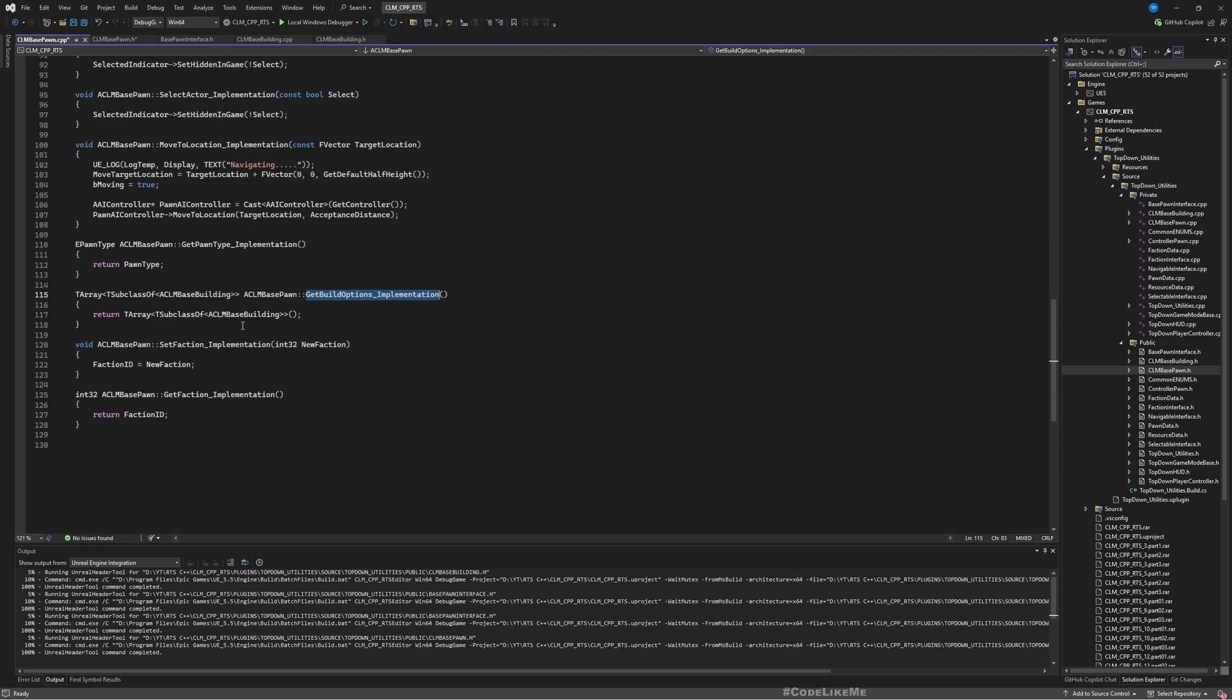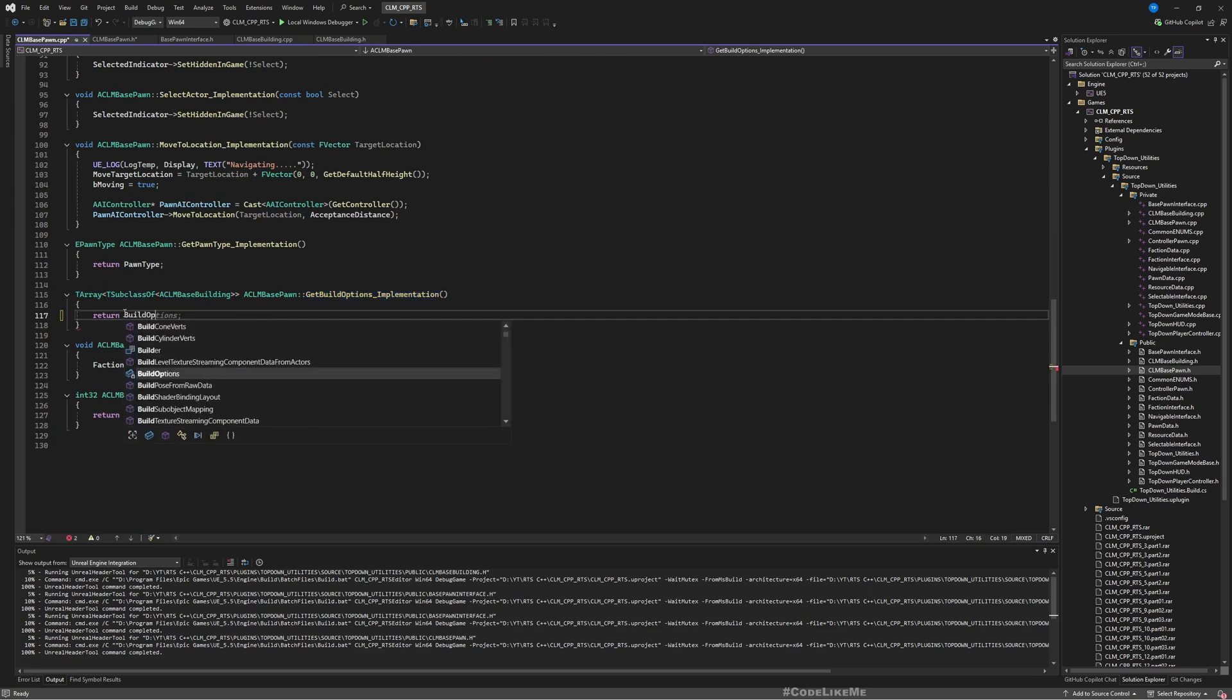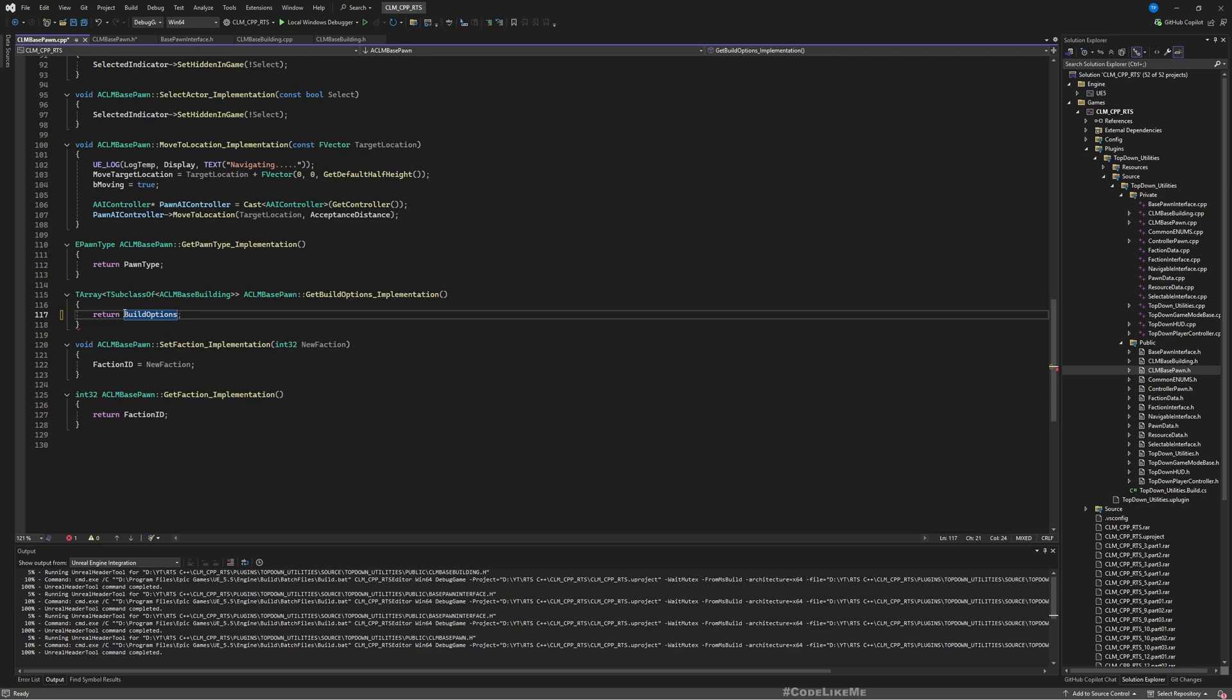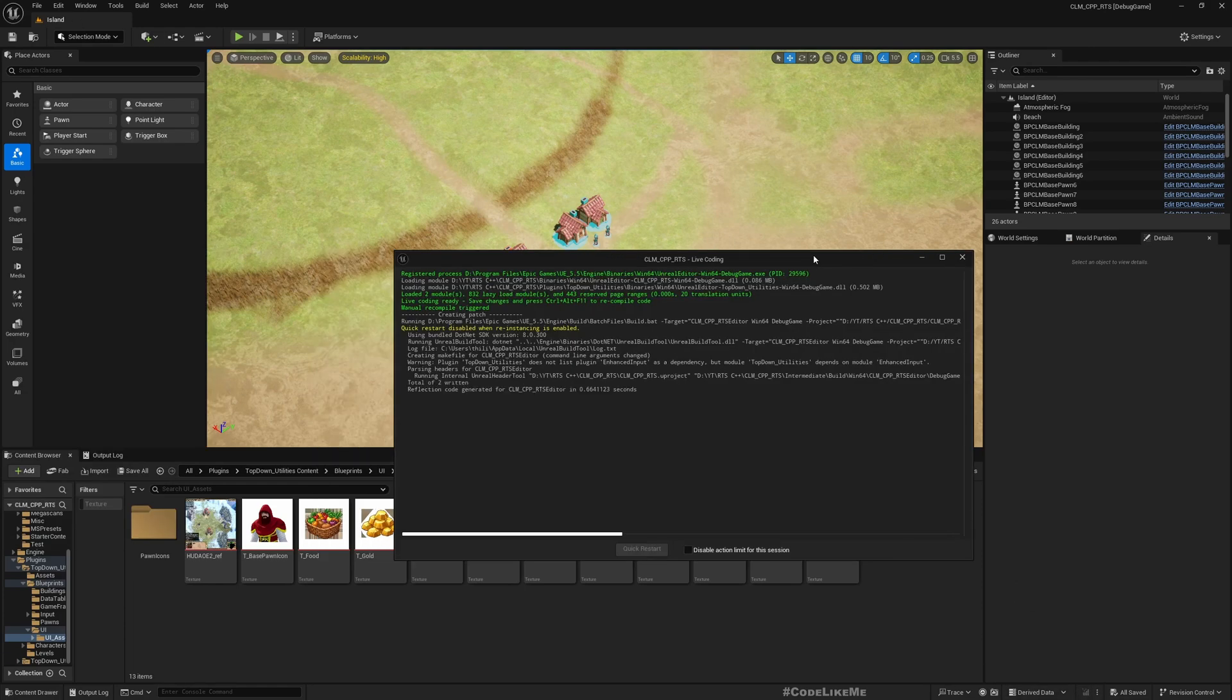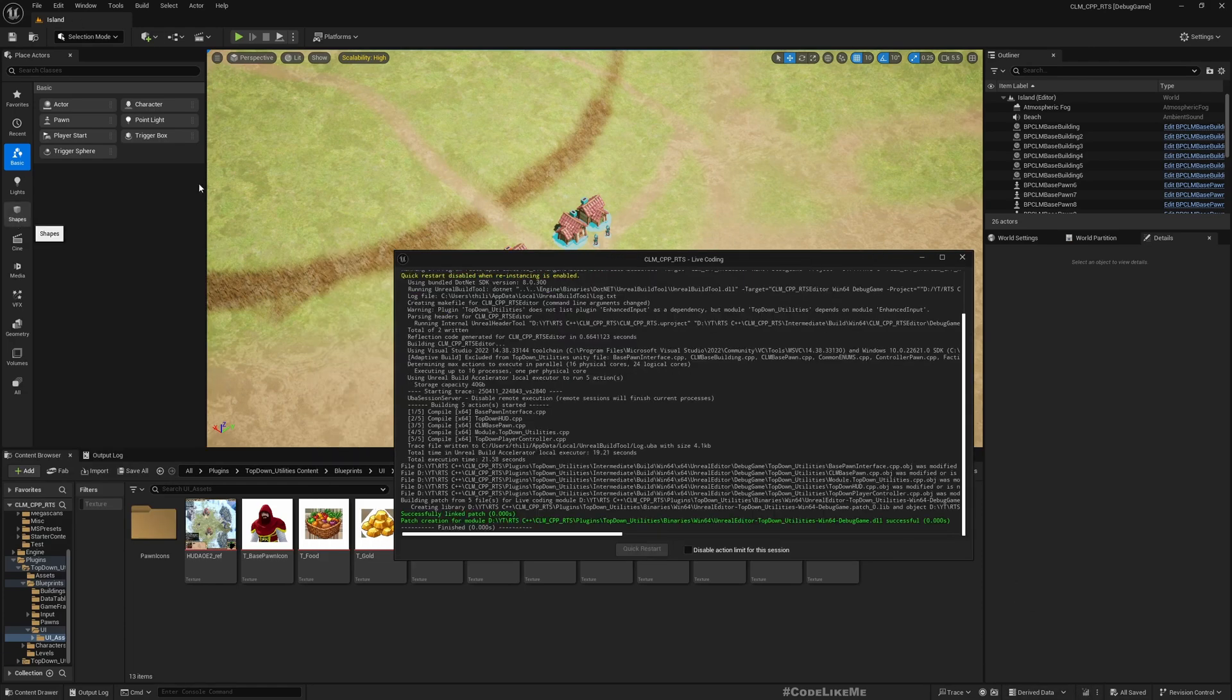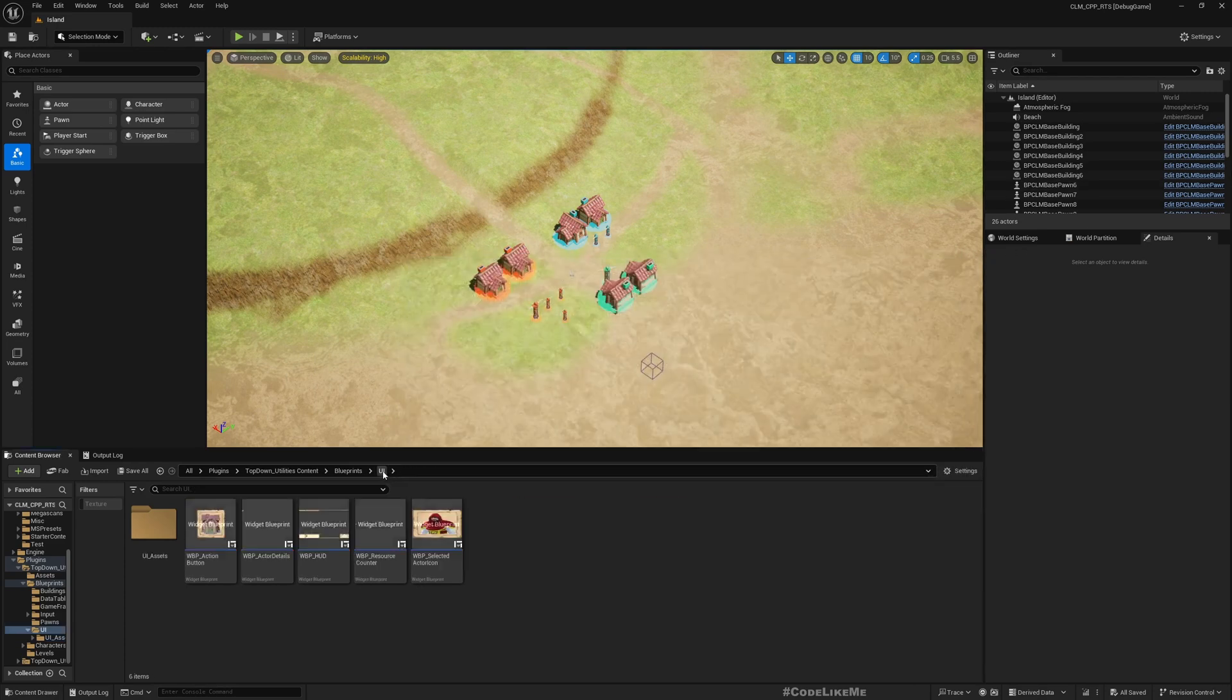Now if I implement this, I can return that array. Let's go here and compile. Okay, that's cool.